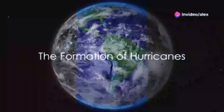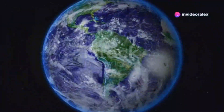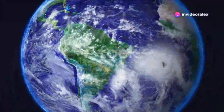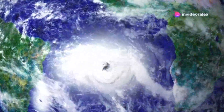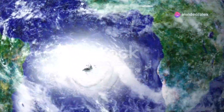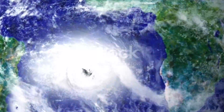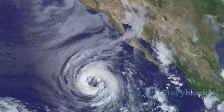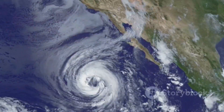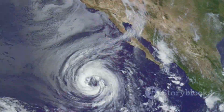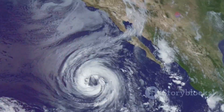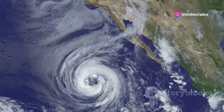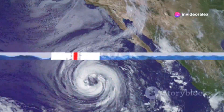Have you ever wondered how hurricanes form? These colossal storms, some of the most powerful and destructive natural phenomena on Earth, don't just appear out of nowhere. They're the result of a fascinating and complex process involving three main factors: warm ocean water, moist air, and wind activity.